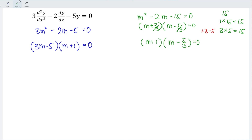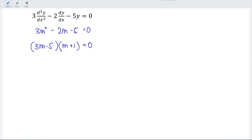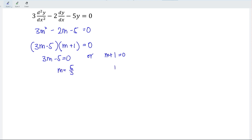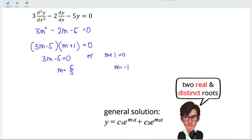Continuing, we have 3m − 5 = 0 or m + 1 = 0, which means m = 5/3 or m = negative 1. Again, two real and distinct roots, so the solution to this differential equation is y = c₁e^(5/3 x) + c₂e^(−x).